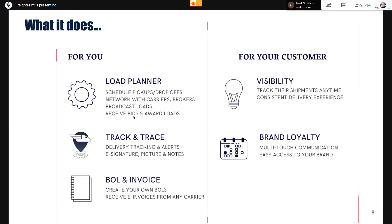You can broadcast loads to carriers and receive bids. You have track and trace capabilities where you can track your own loads and receive all signatures as proof of delivery, driver notes, and pictures — all back to you. This data is now owned by you, and carriers are simply servicing you to provide this information back to you through FreightPrint. With BOL and invoicing, this gives you electronic BOLs and electronic invoices from carriers, taking care of all the redundant, time-consuming tasks on the logistics side.